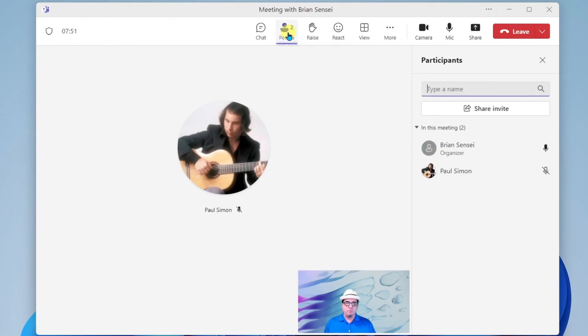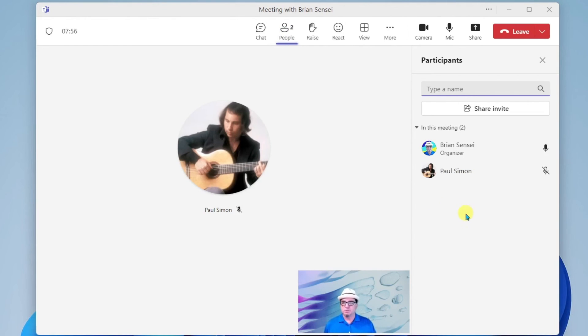So let's go back to people and we can see here that he's no longer an attendee and he can share his screen. All right, Paul, go ahead and share your screen. What do you want to show us?